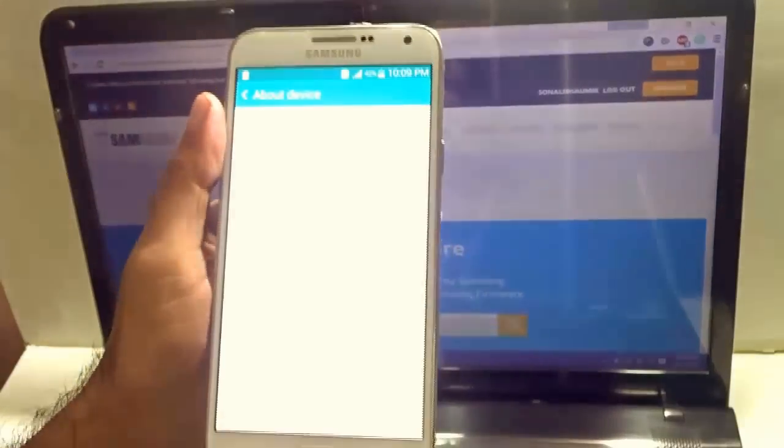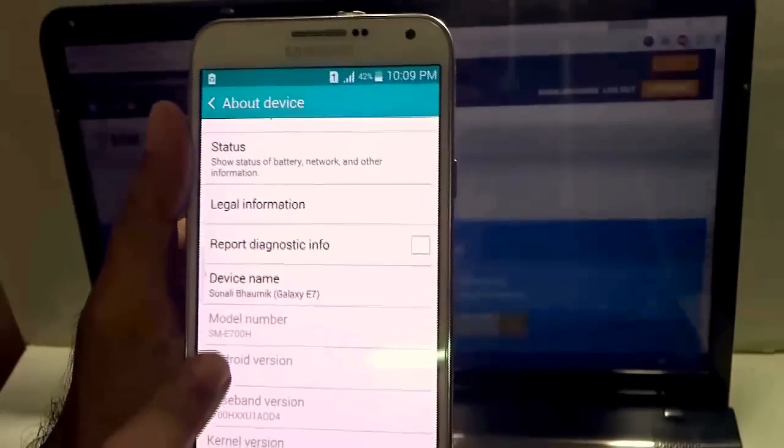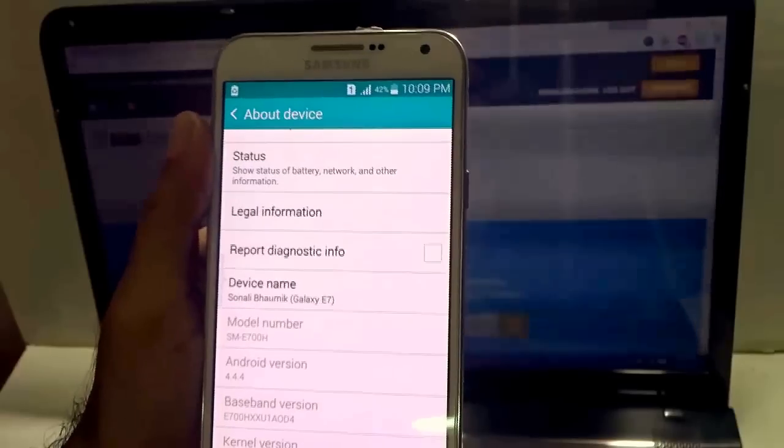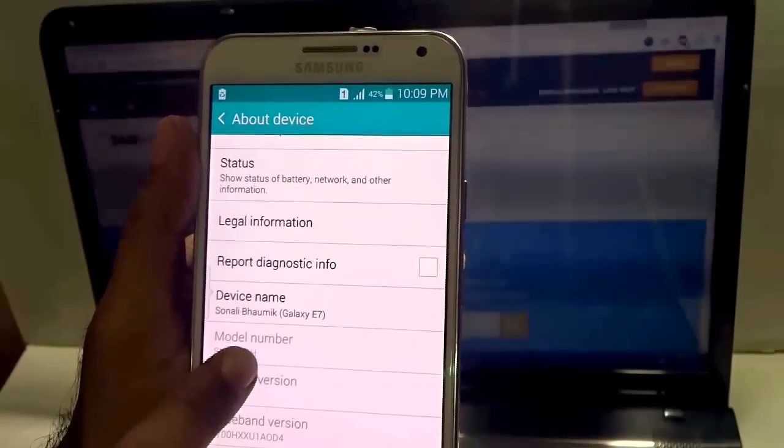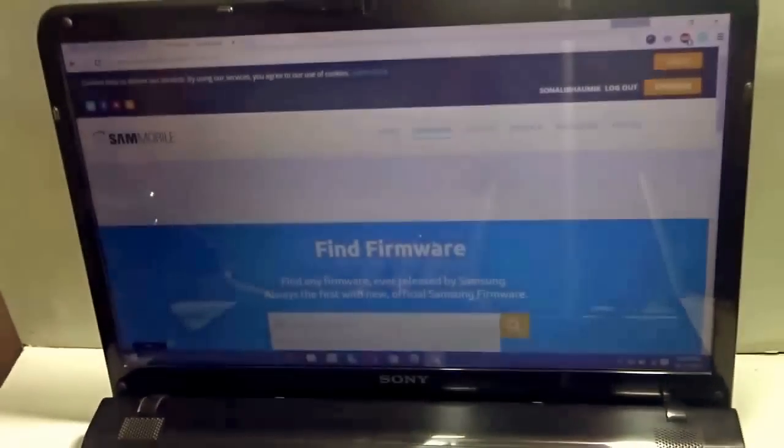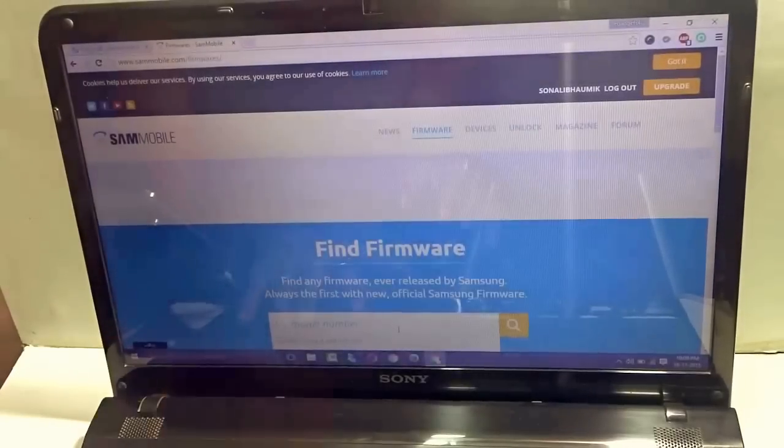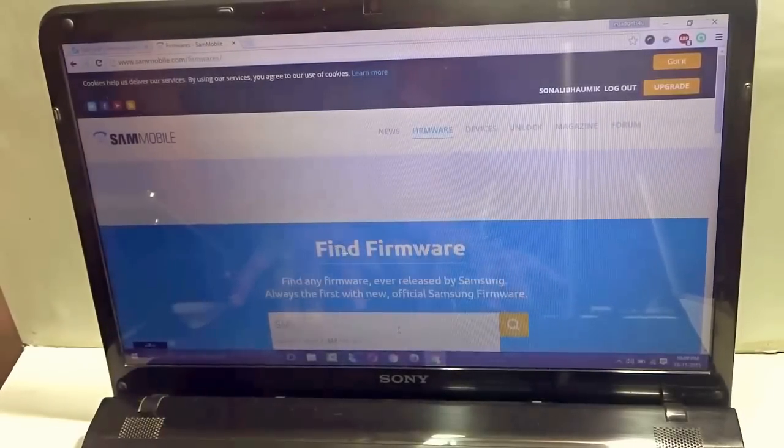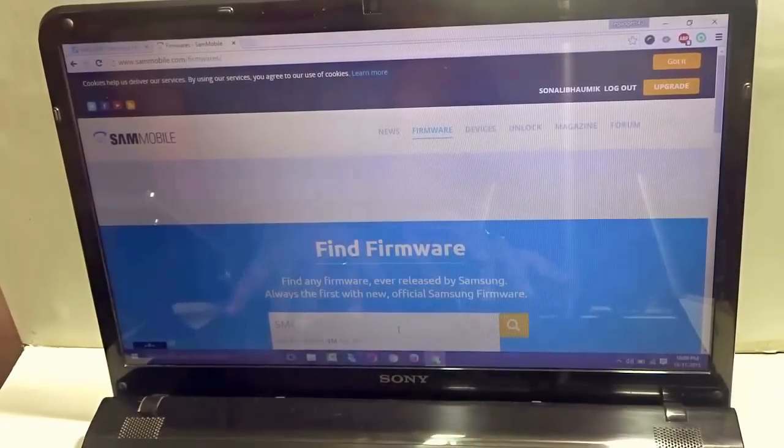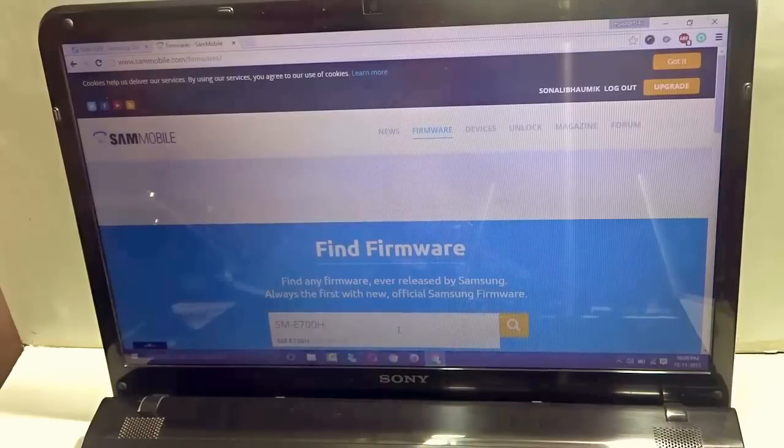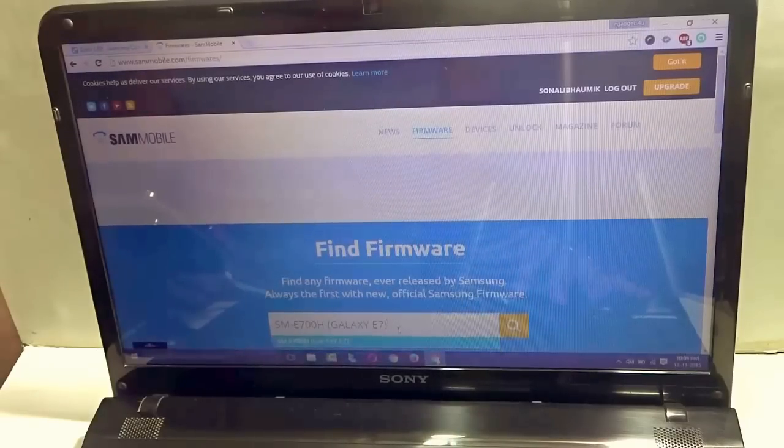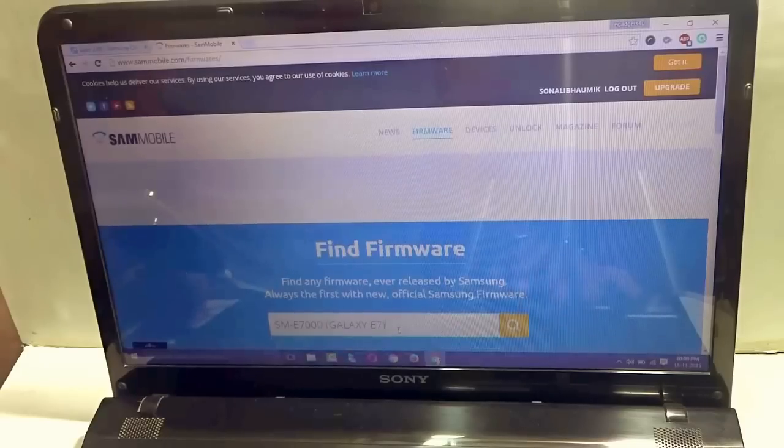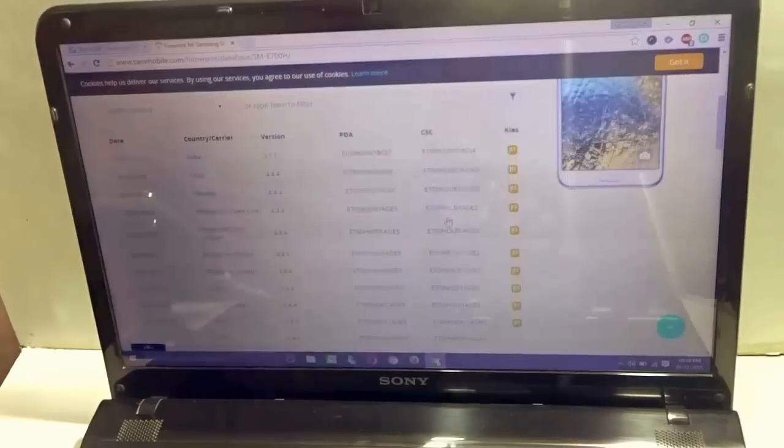You need to go to about device in your phone and make sure that you check the model number over here. Like for the Galaxy E7 over here, it says SM-E700H. So I'll just go ahead and in this particular section, I'll type in the model number SM-E700H and you see the suggestive links appear. So just select that Galaxy E7 and I'll just go for it. Hit enter.